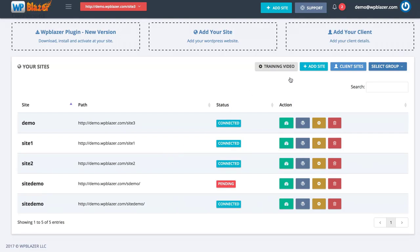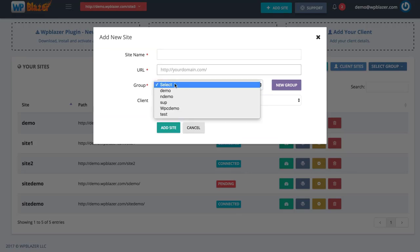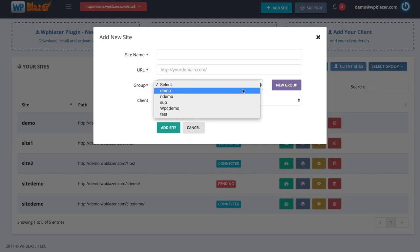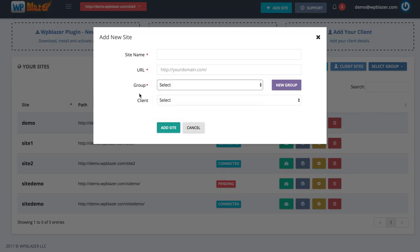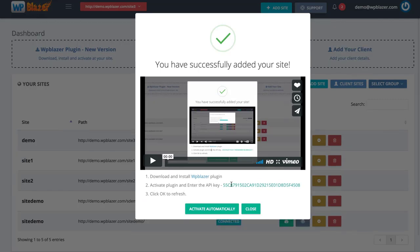To add a site, it's very simple. We are going to click on 'Add Site' here. You need to enter the site name and the WordPress URL. If you would like, you can add this to a group or create a new group so you can group websites together to easily manage them. For example, I can create a group for all of my Amazon affiliate websites or a separate group for my blogs. If you have a client, you can select that client here and then click on 'Add Site'. Once you add your site, you need to download the plugin and enter your API key to activate it.